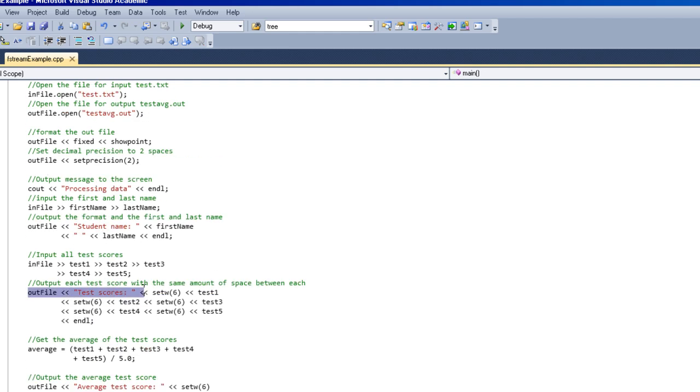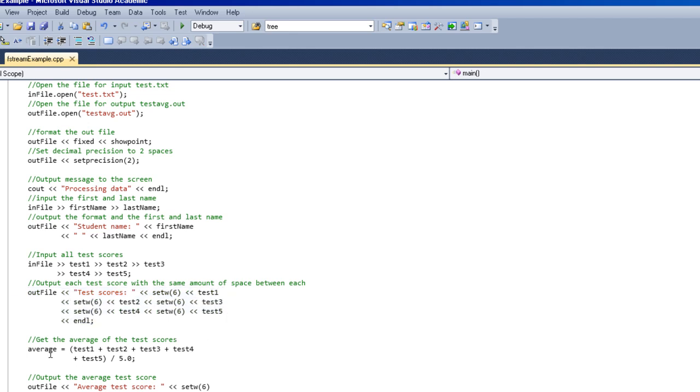Right here I'm using the output file stream to print out all the test scores. I'm going to find the average by using an average function. Basically take all five tests, add them together, and then divide them by five, which is the amount of tests there is. That's how you get an average.